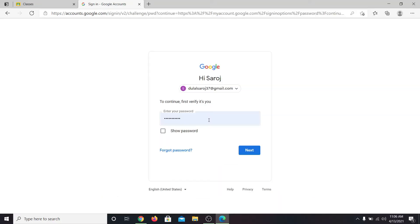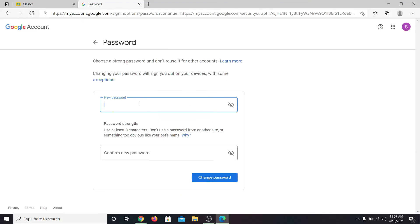Now in order to confirm your identity, enter your current password. Then click on the next button.